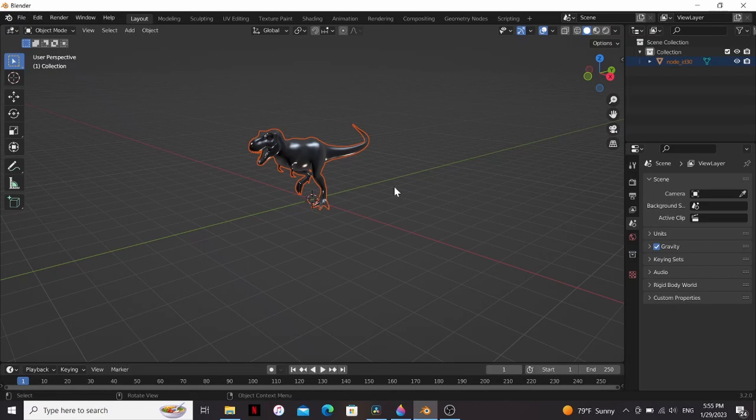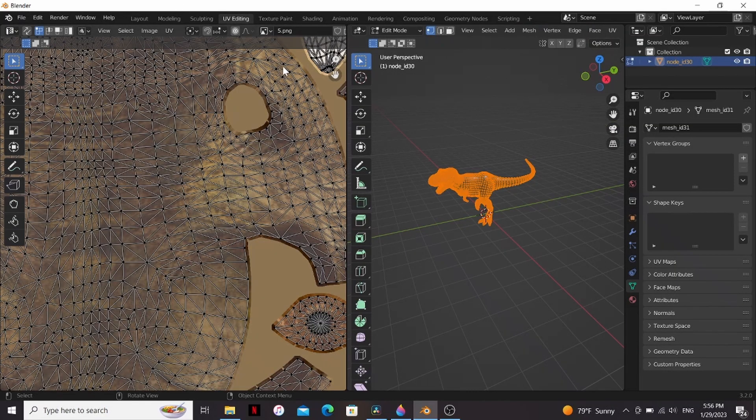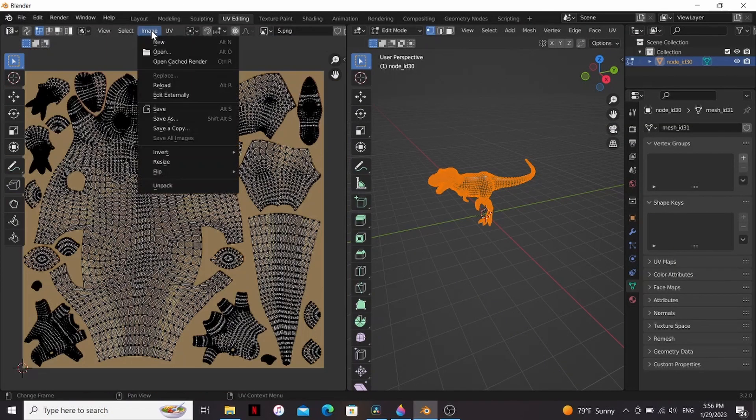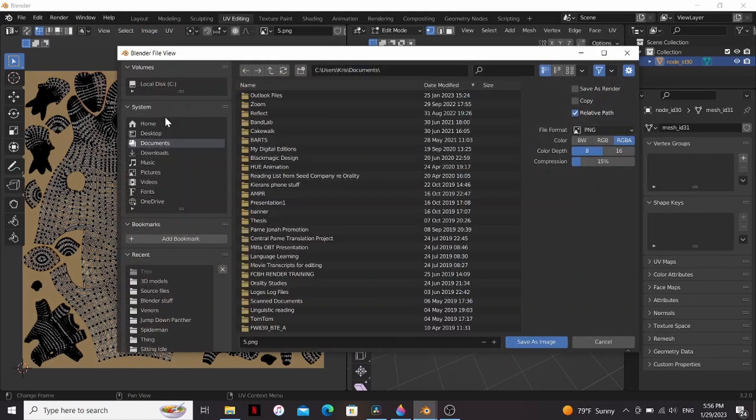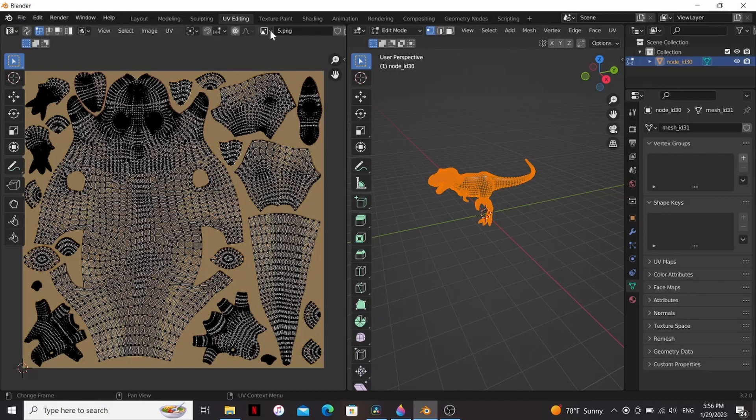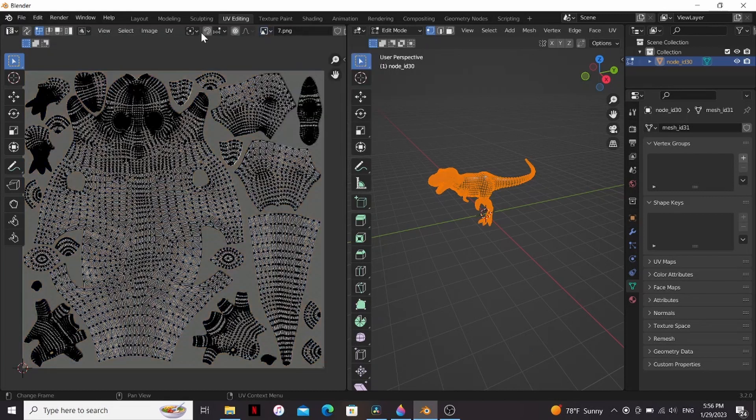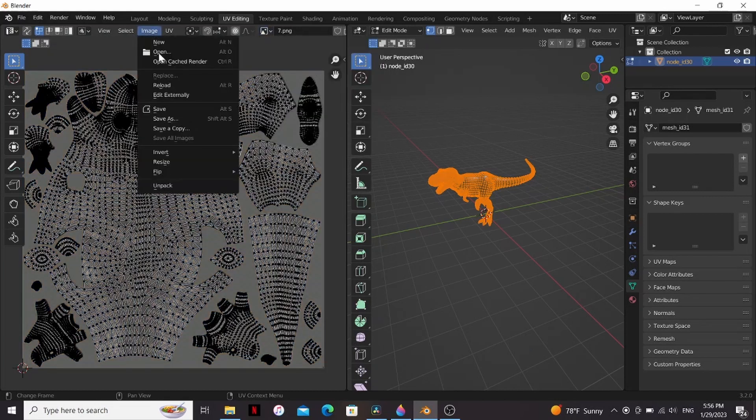Now let's download the textures so that we can use them in Fusion. With my dinosaur selected, I'm gonna go to the UV editing tab. I'm gonna select image, save as, and then I'm just gonna put this in our T-Rex folder and hit save as image. Then I'm gonna click this little dropdown and find the other texture and do the same thing with it.